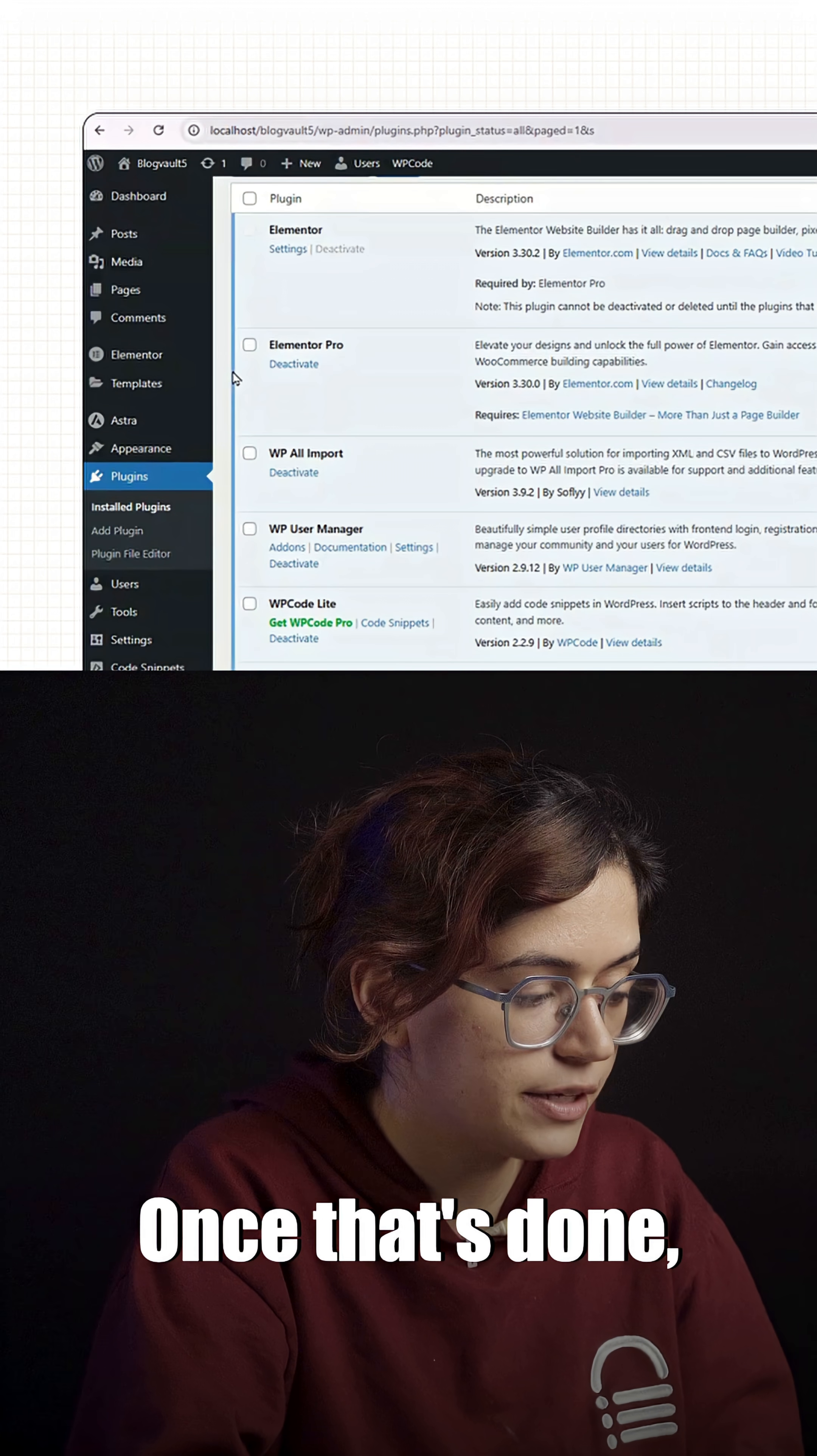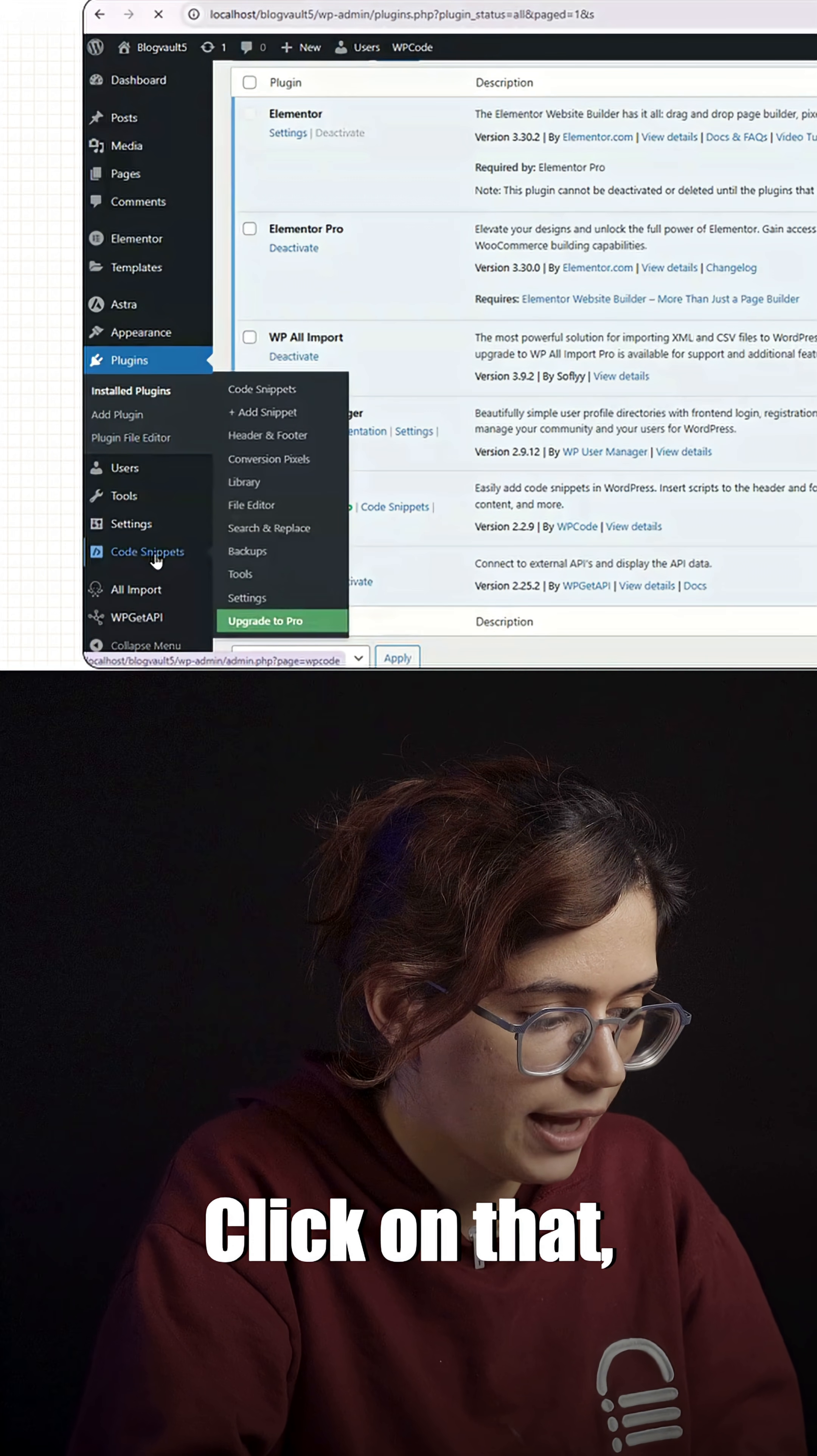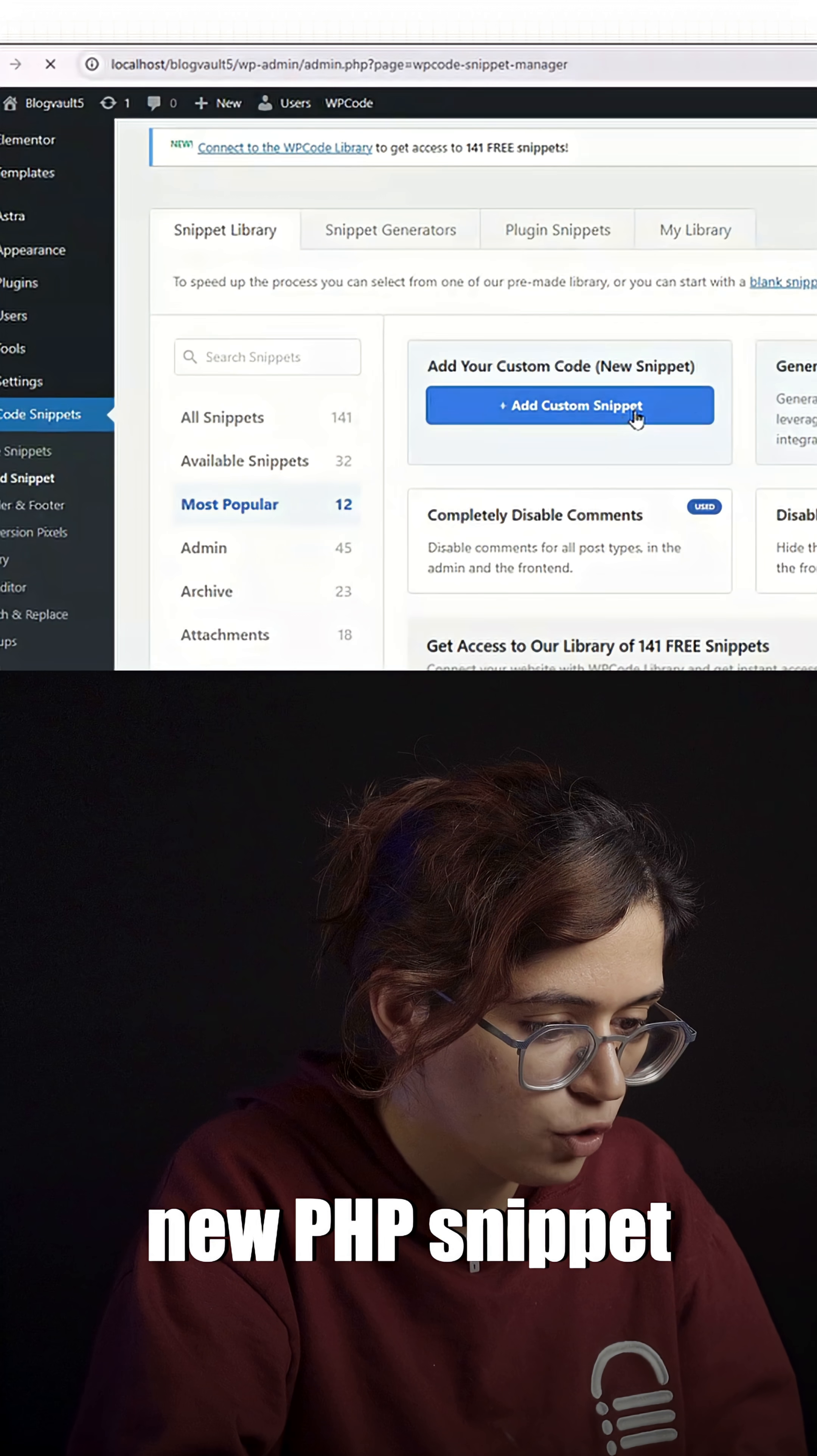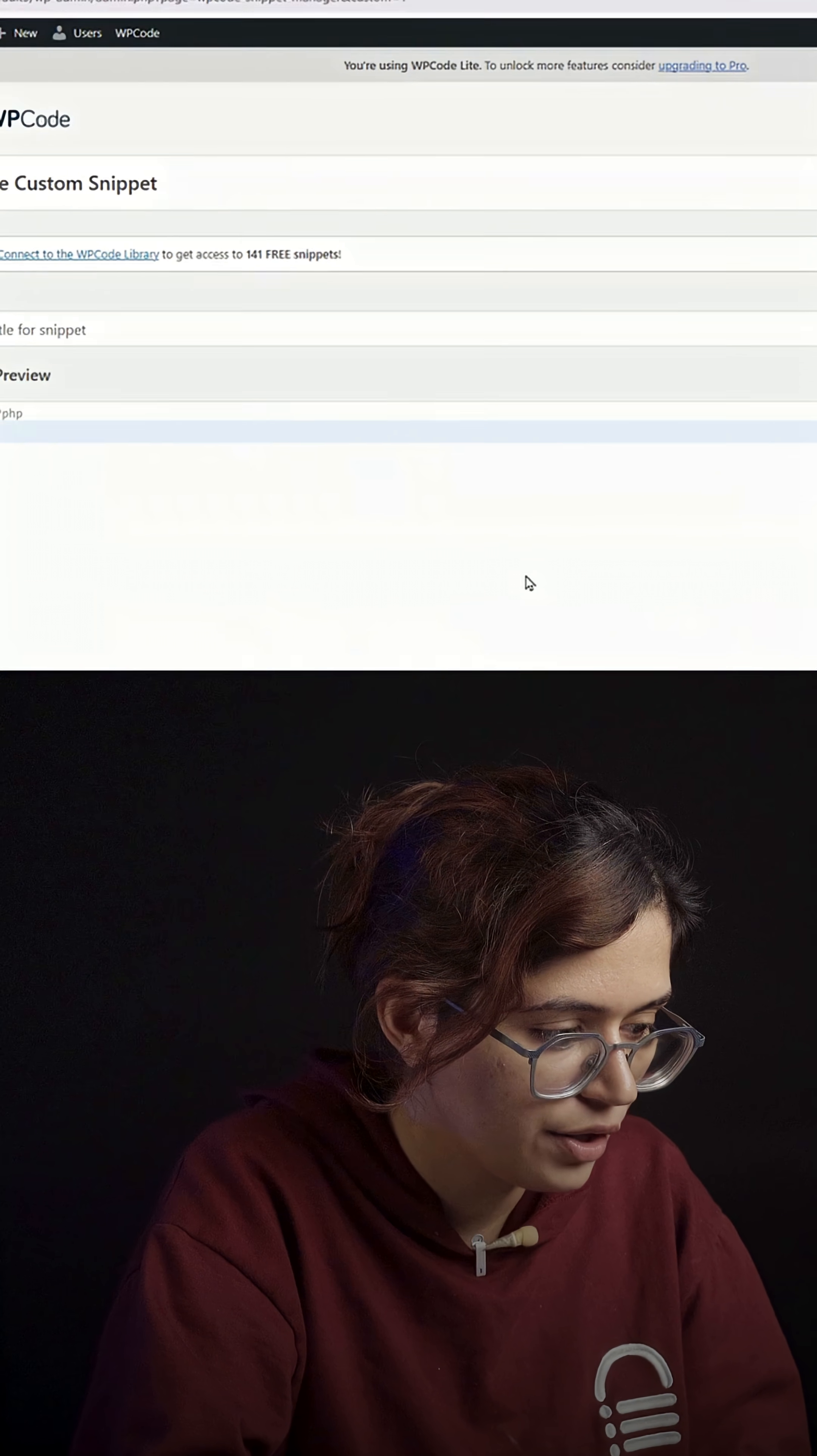Once that's done, you'll see a new option in your sidebar called Code snippets. Click on that, then choose add snippet. We'll create a new PHP snippet that fetches data from an API.